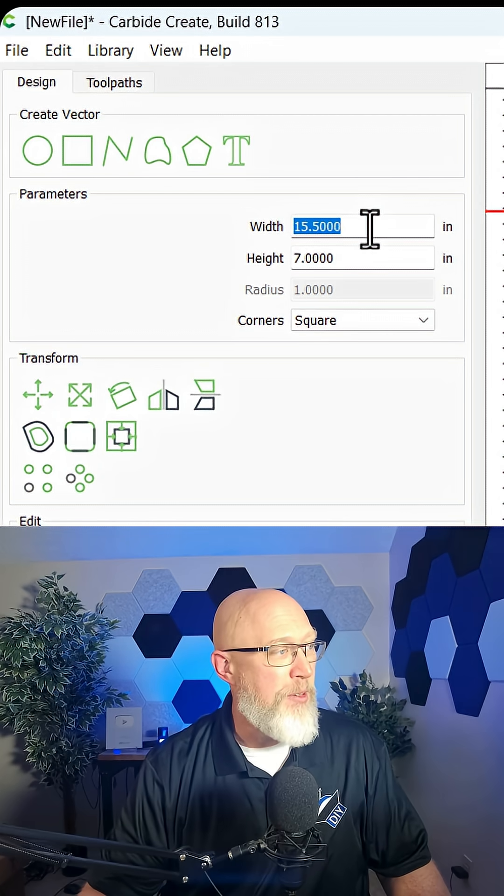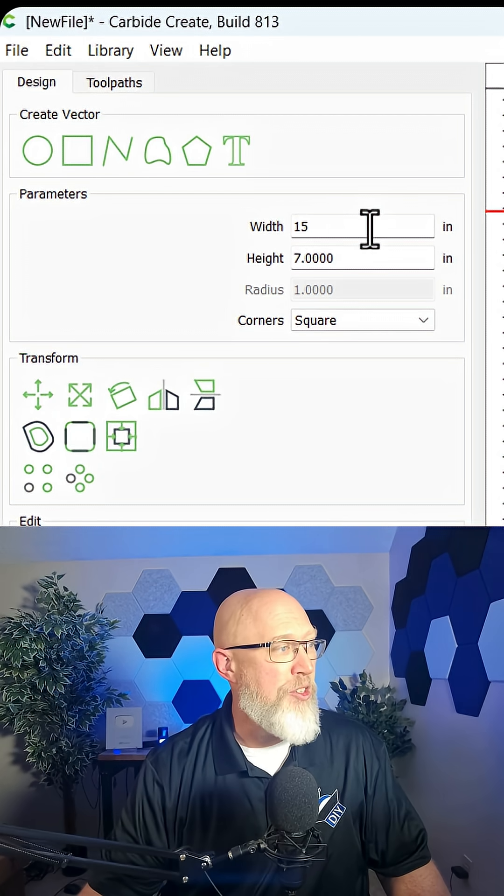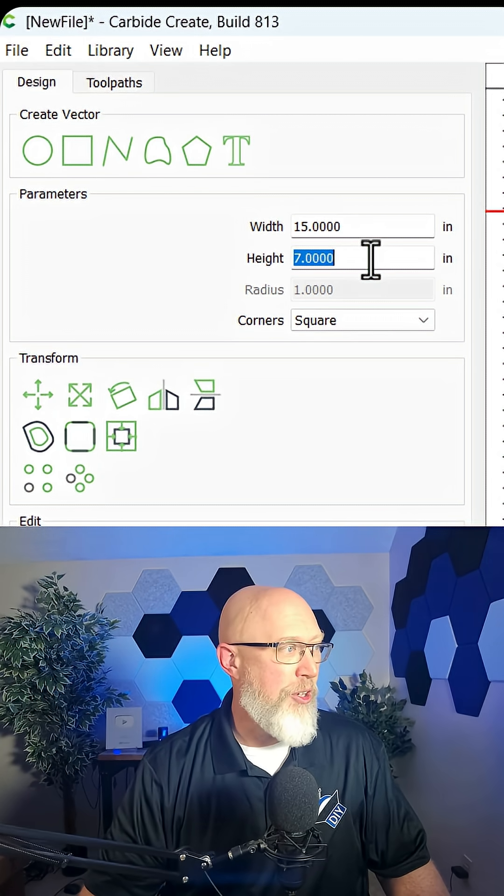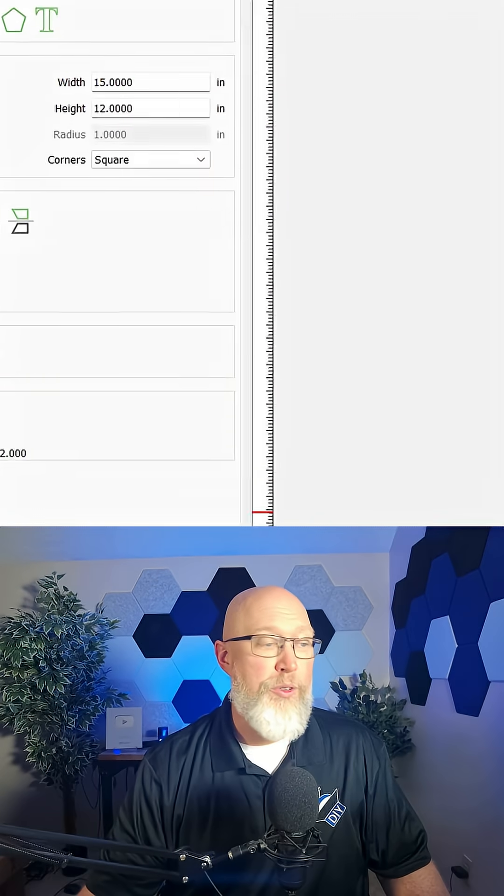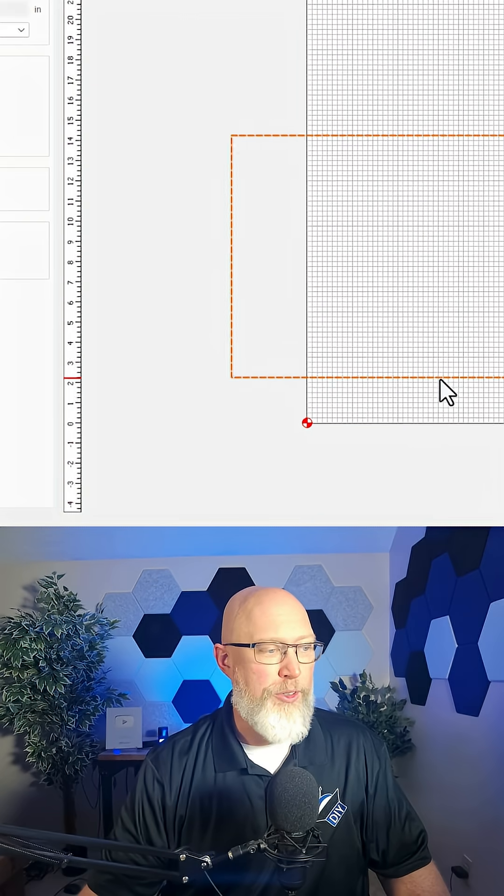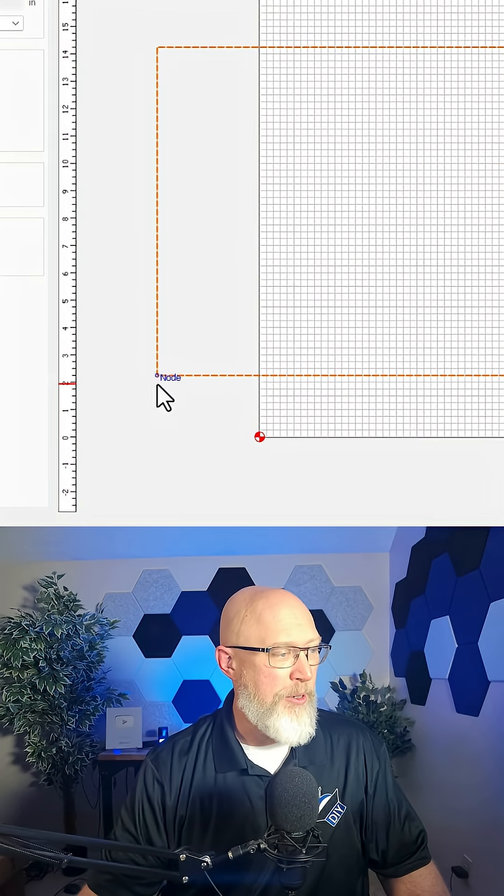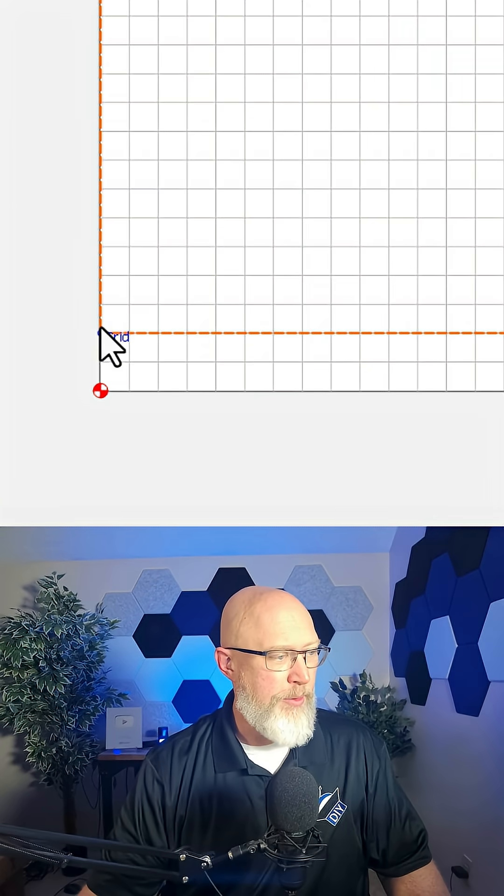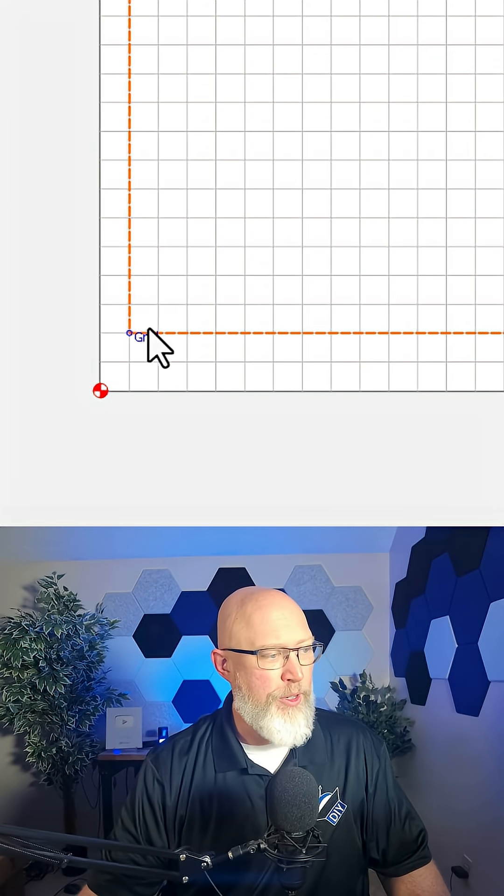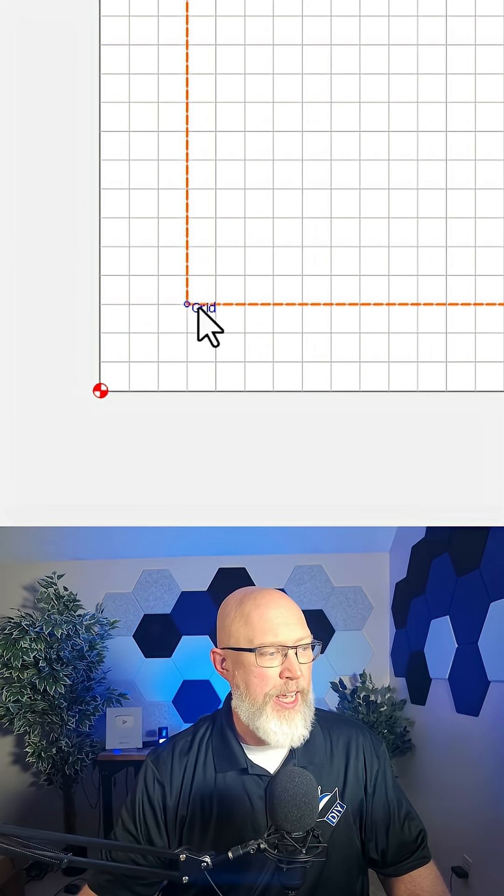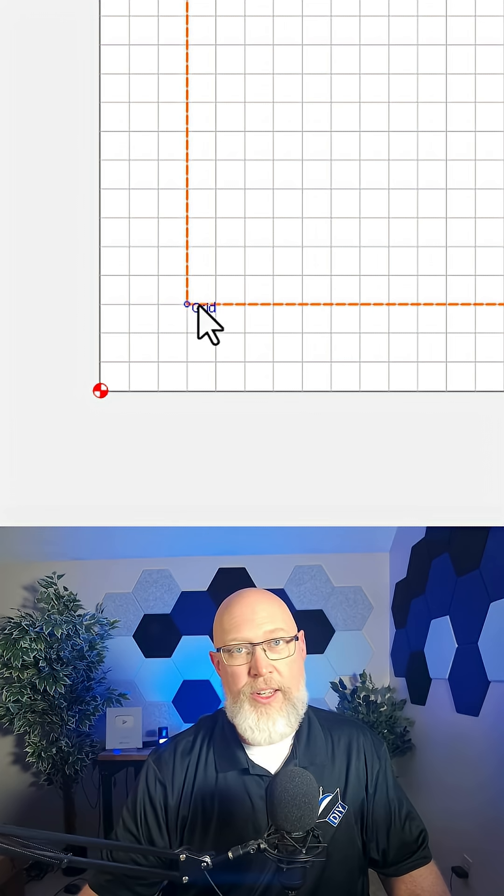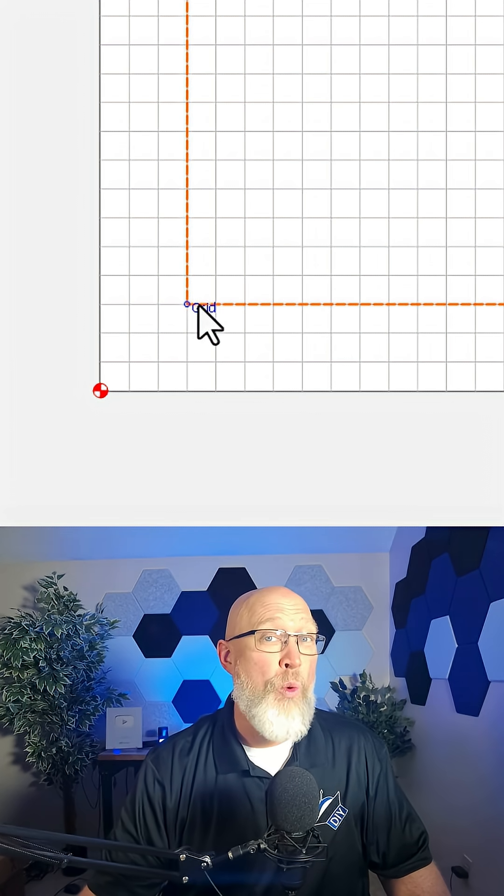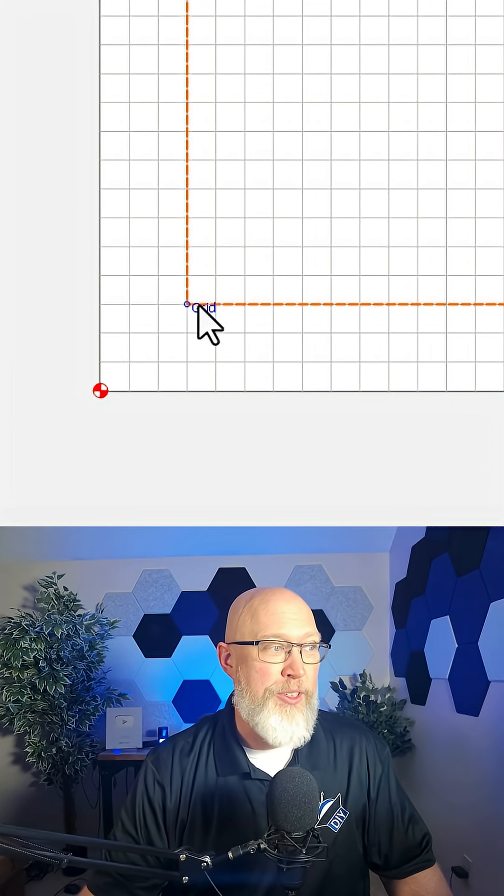Then I'm going to use the scroll wheel to zoom in. I'm going to grab this corner right here and I'm going to move over three grids and up three grids, so I'm going to be three quarters of an inch away from the edge of the material.